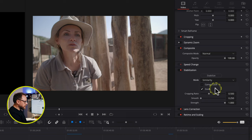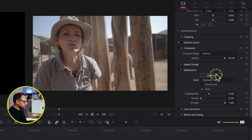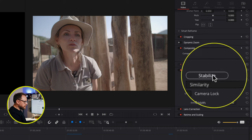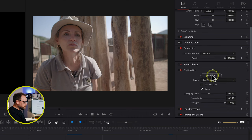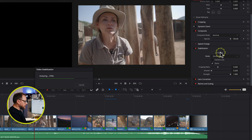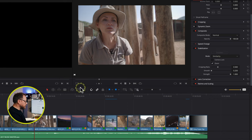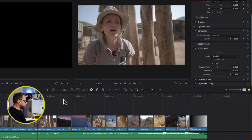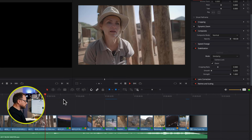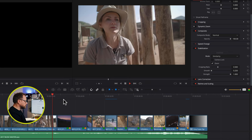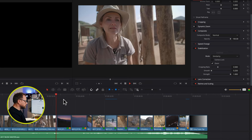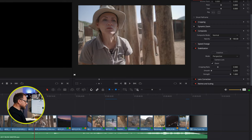Let's go Similarity. If we change mode, we have to re-stabilise — you'll notice the Stabilise button is active again, so we press it and it will quickly re-stabilise based on Similarity mode. Now we can play back that and see how it's done. That is a little better and I'm pretty happy with that.